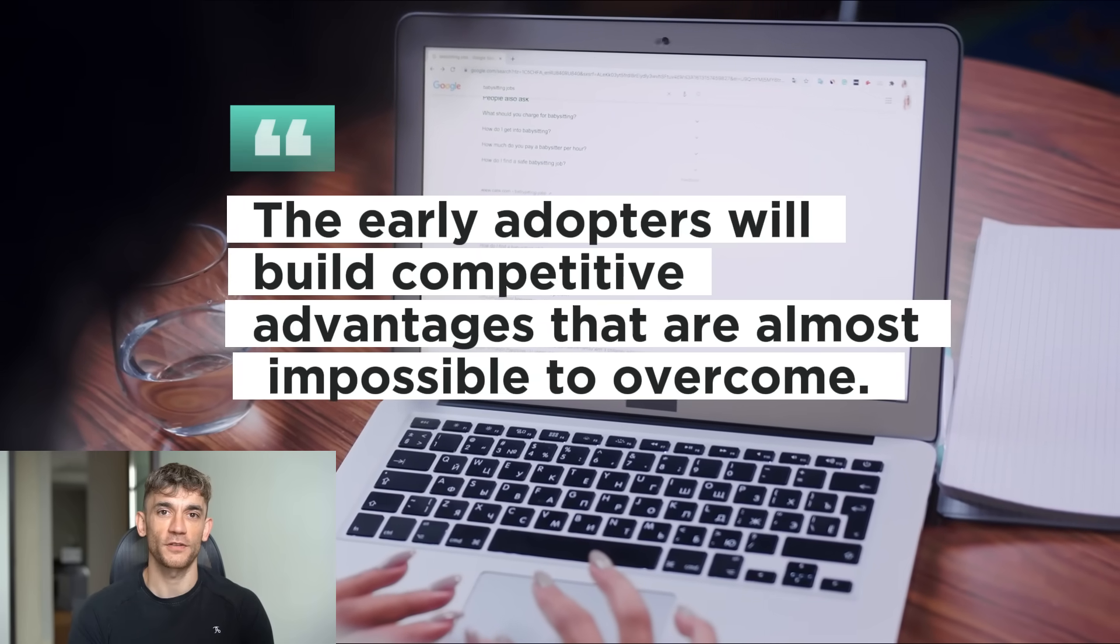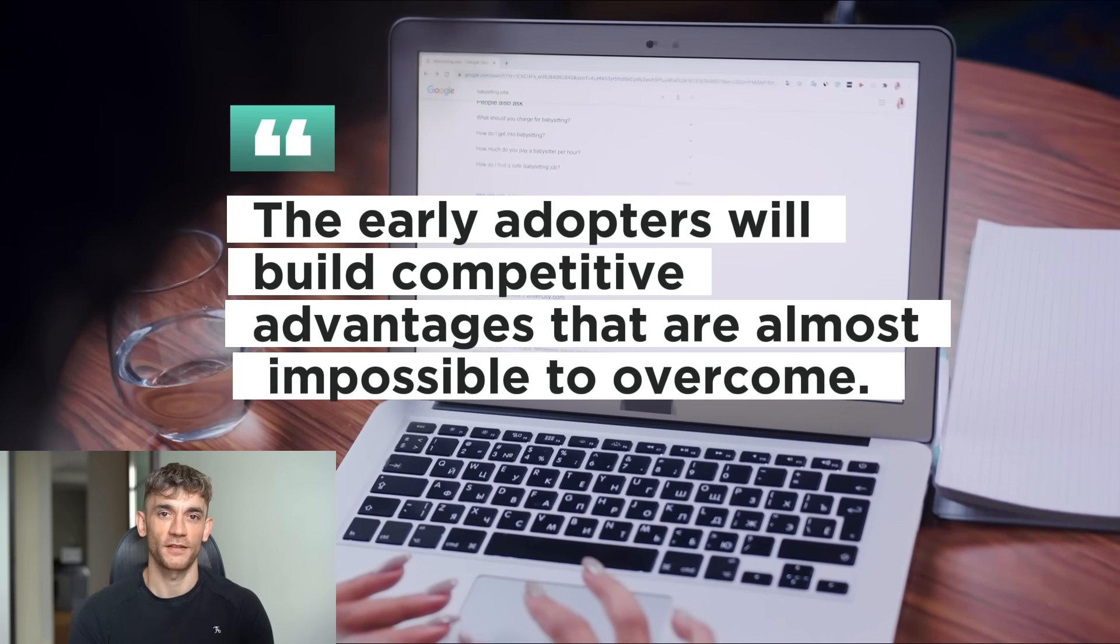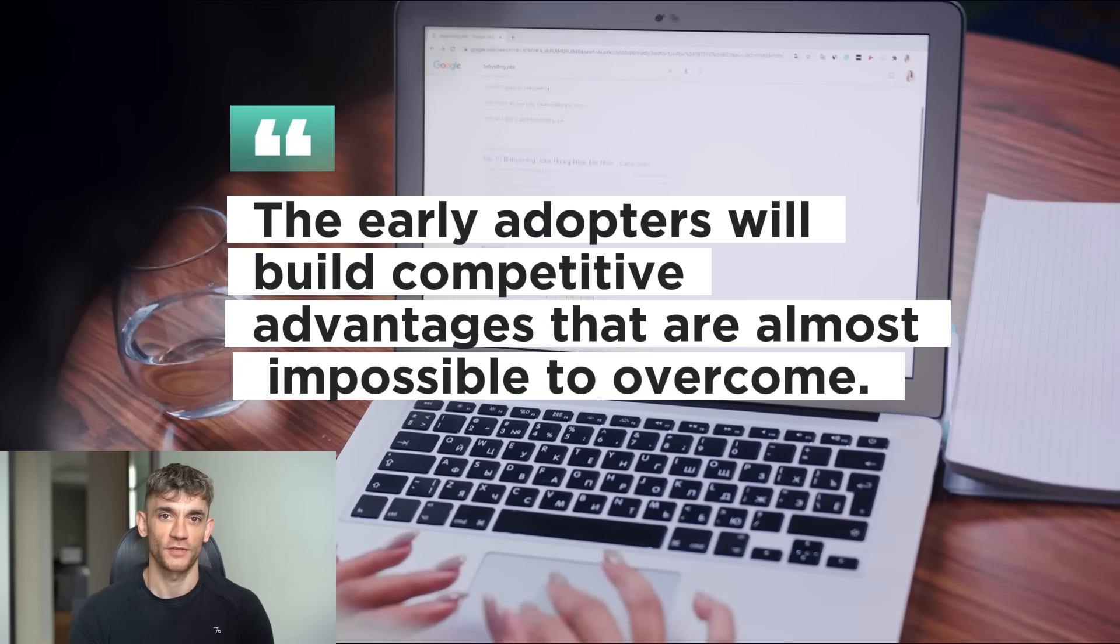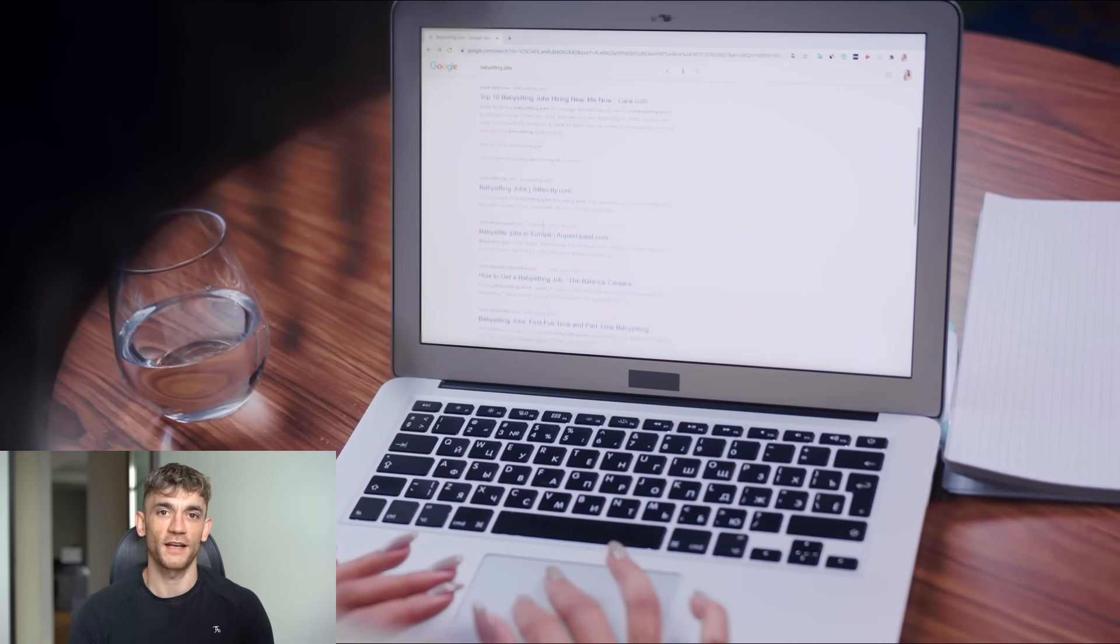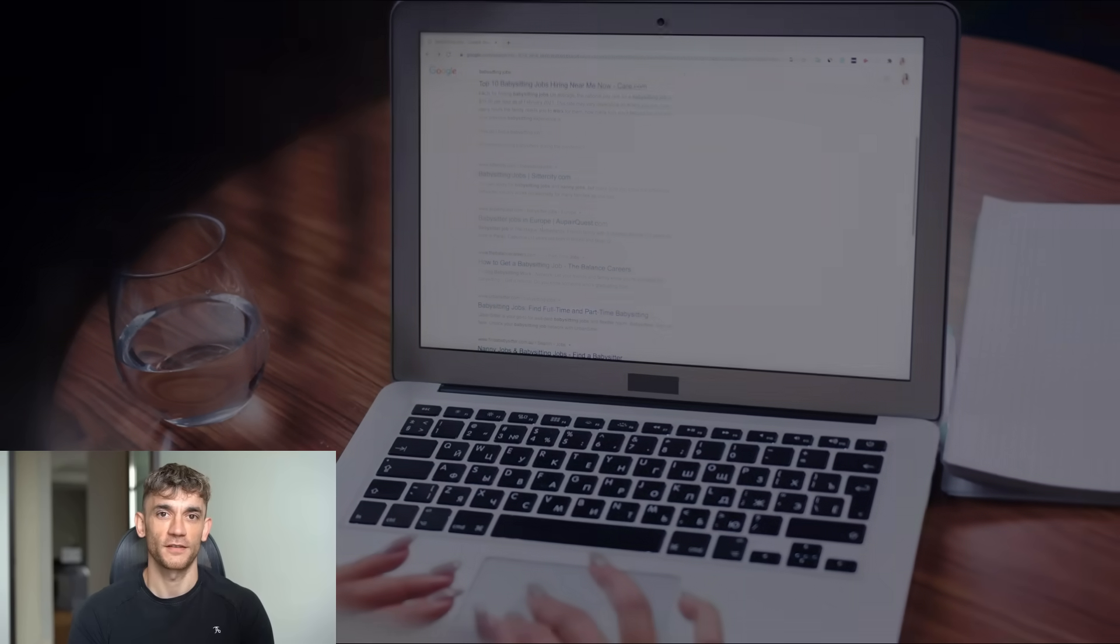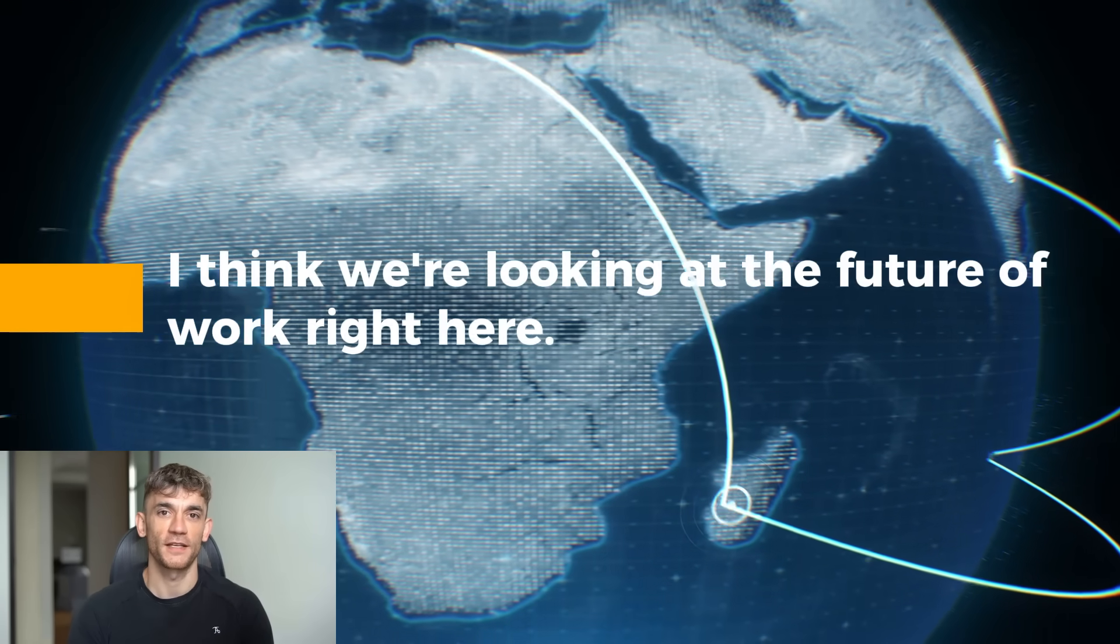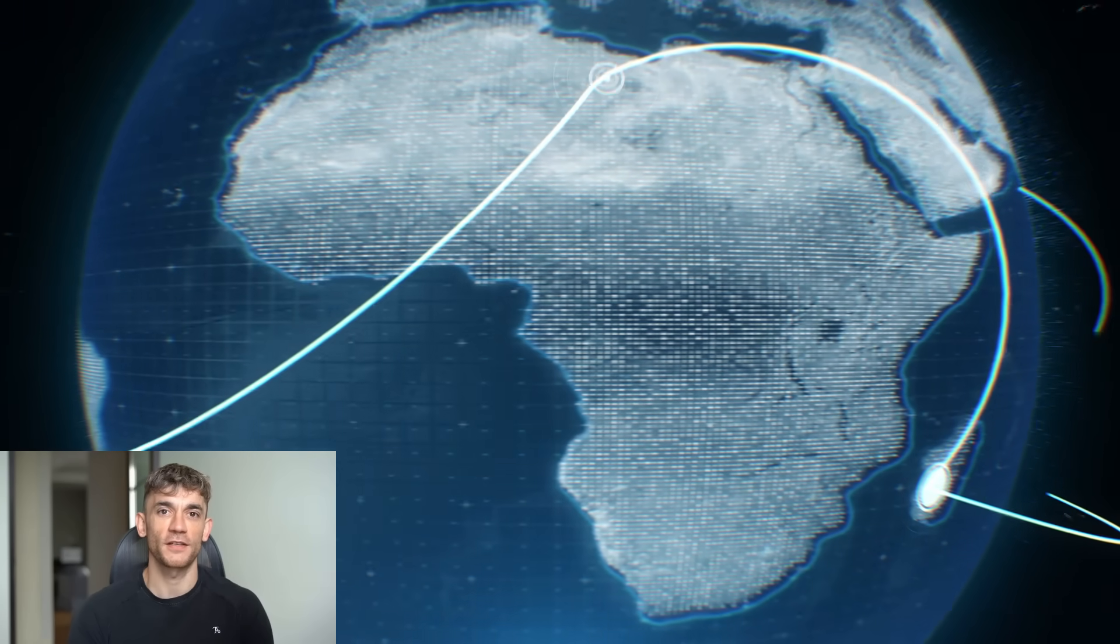The early adopters will build competitive advantages that are almost impossible to overcome. The late adopters will be playing catch up for years. And honestly, I think we're looking at the future of work right here. Not in 10 years, not in five years. Right now.